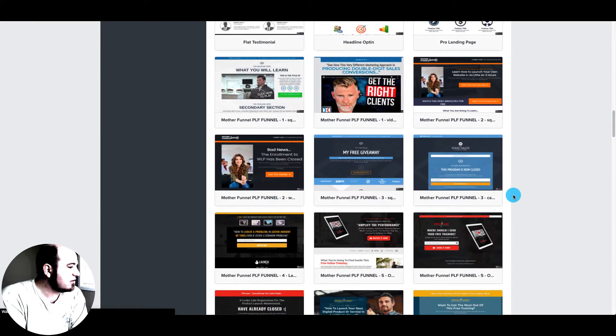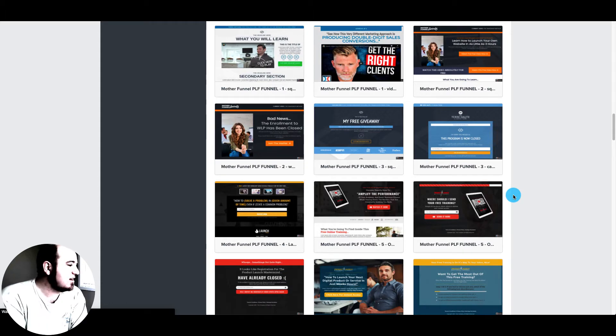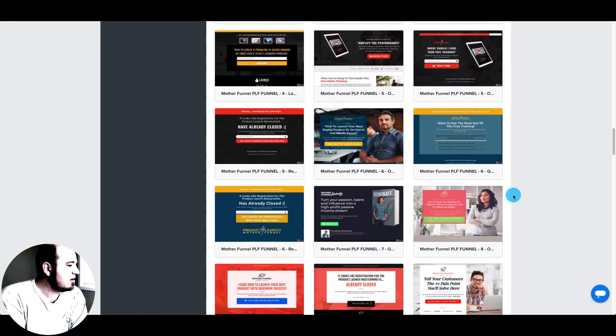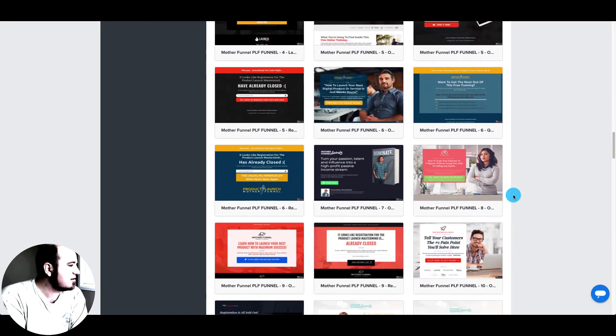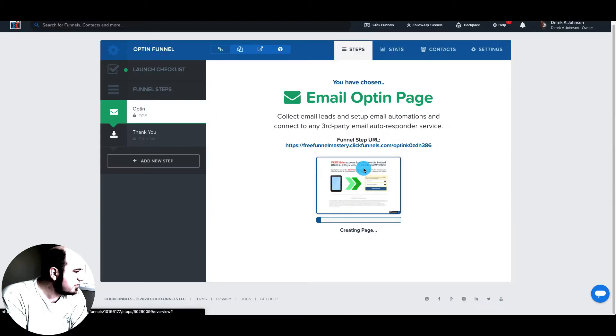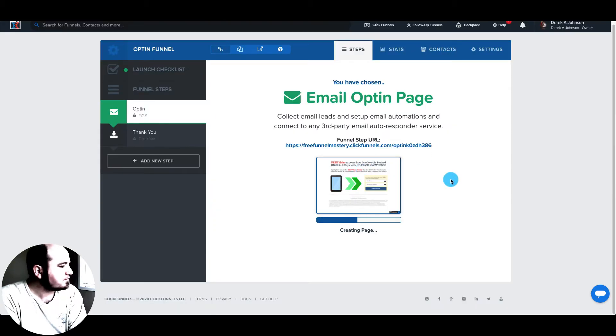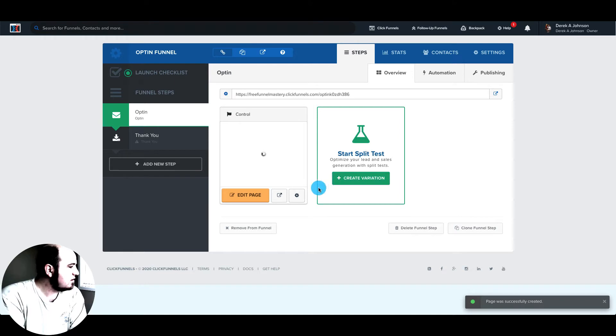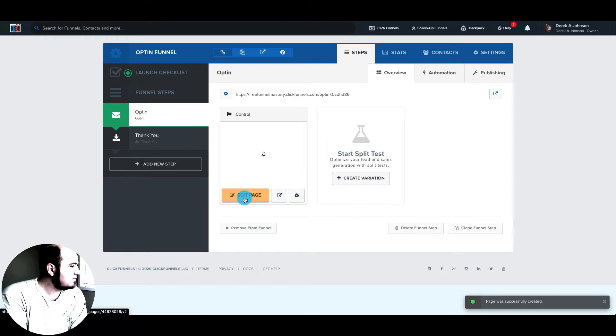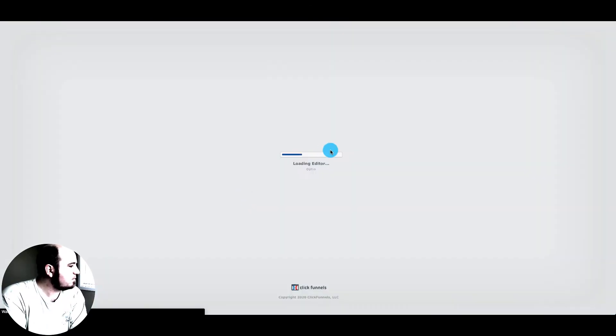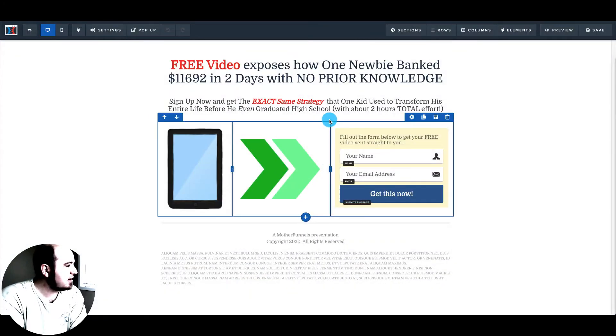You can see they have a lot of templates for you. So that's one thing ClickFunnels does do is give you a lot of awesome templates to start from. We'll go with this one. So this one's very simple. We'll hit edit and take us into the editor here.